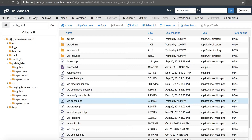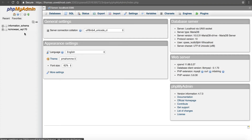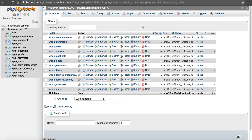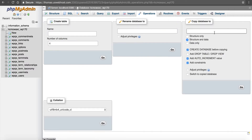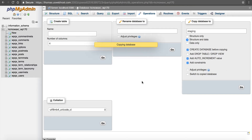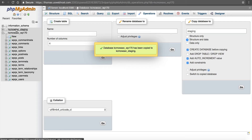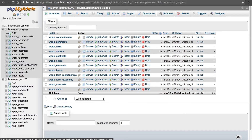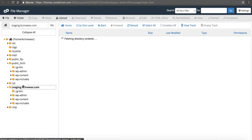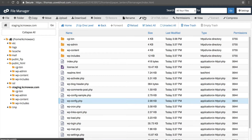Once you have the database identified, click on it. Then from here, click under Operations at the top and copy the database. I want to call it staging. Leave all the defaults — structure and data, create database before copying, add auto increment value, add constraints — and click Go. Now this is going to simply make a copy. So now I've got a copy of the database. I want to navigate back over to my File Manager, go into my staging directory, go to wp-config, and click Edit.